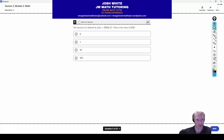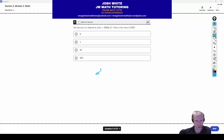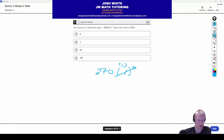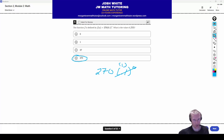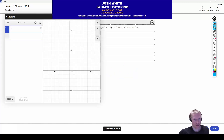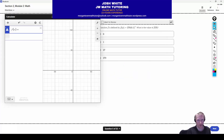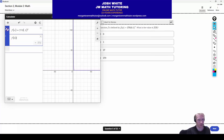Question number five is a basic function evaluation. You plug in 0 for x, giving 270 times 0.1 to the 0 power. Anything to the 0 power is just 1, so the answer is 270, letter D. In Desmos, you can type the function and then evaluate f(0) directly on the next line.